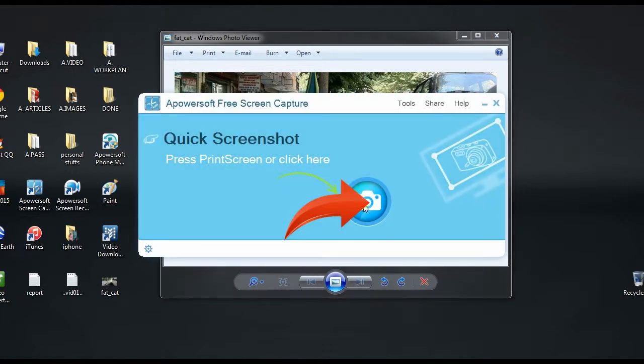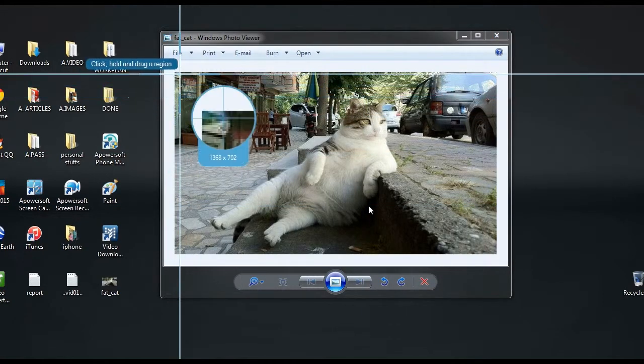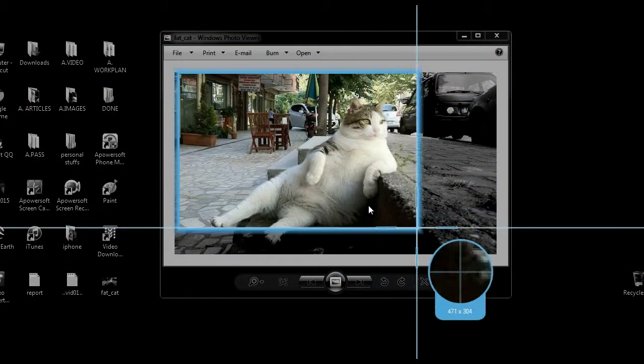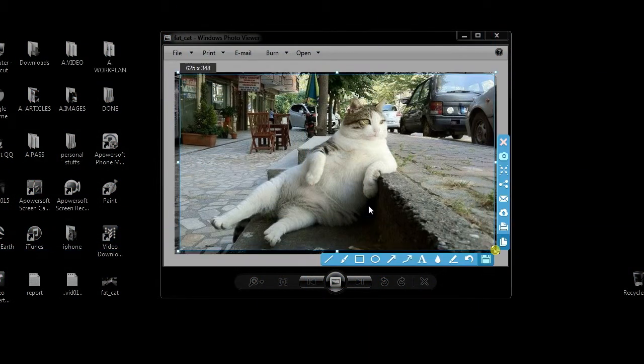Next is to click the camera icon, and a crosshair will appear. Now drag it along the portion to capture and then release the mouse.